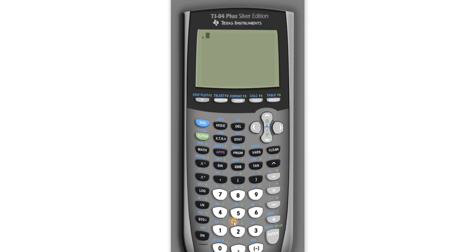Let's say we have .248. I just made that up. Say we have a decimal.